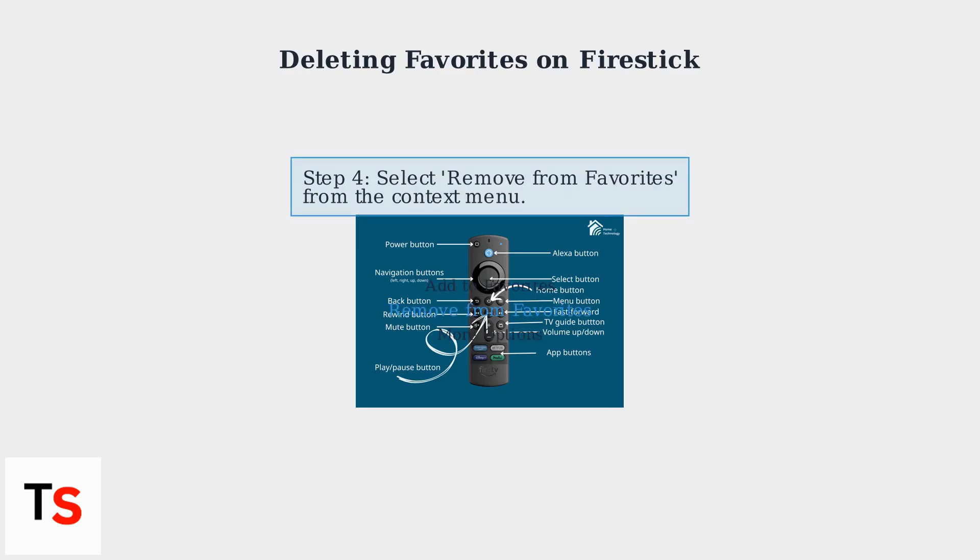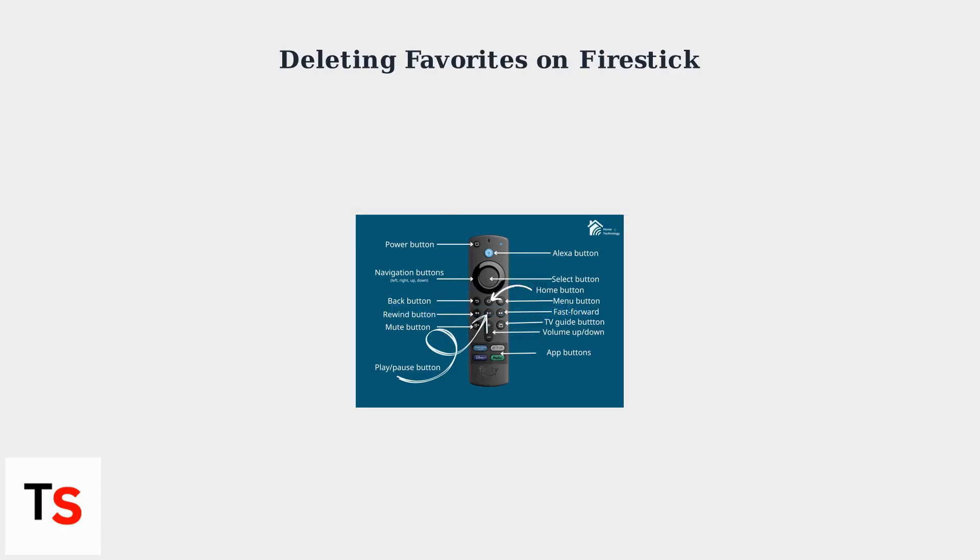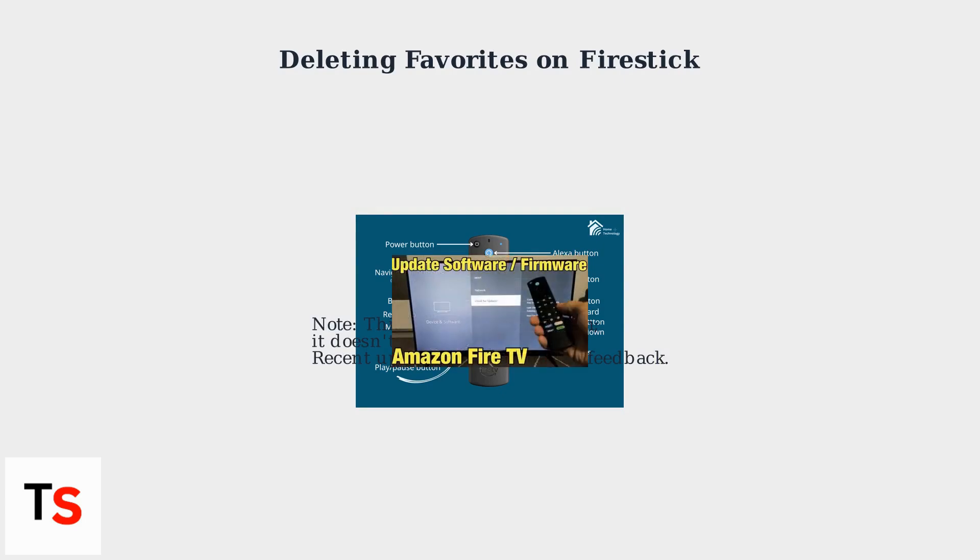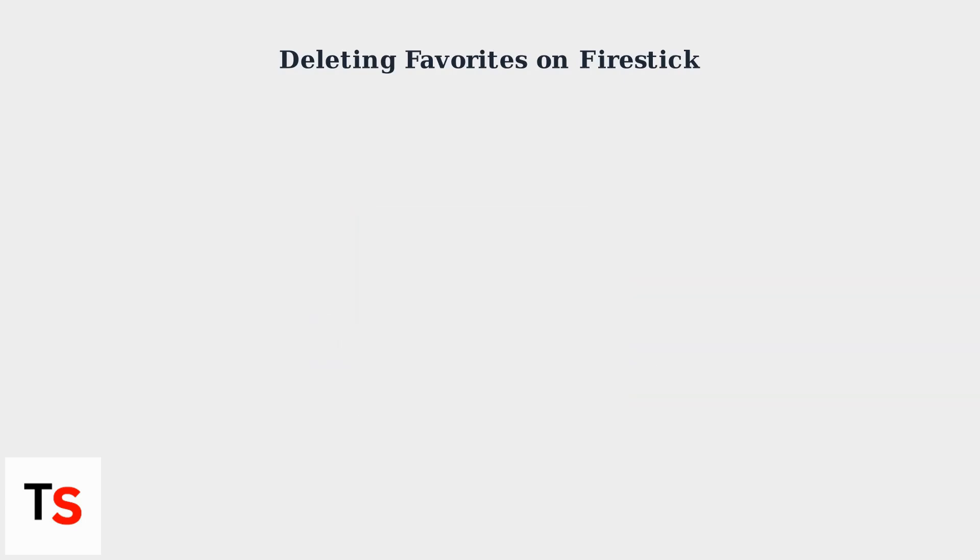Select Remove from Favorites from the menu. The app or channel will then be unpinned from the home screen. Note that removing a Favorite only unpins it—it doesn't uninstall the app from your device.